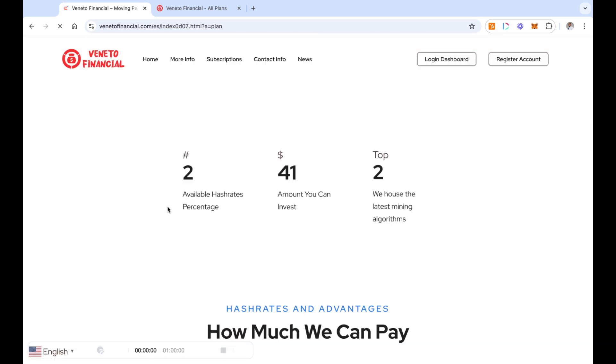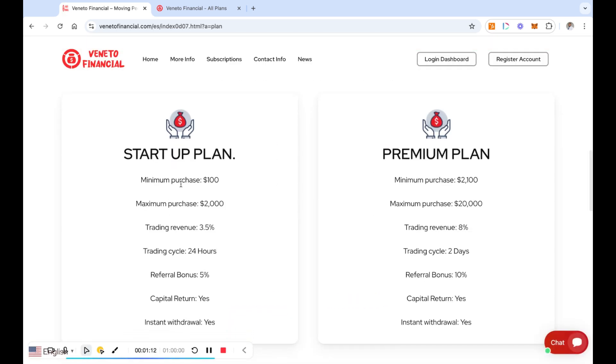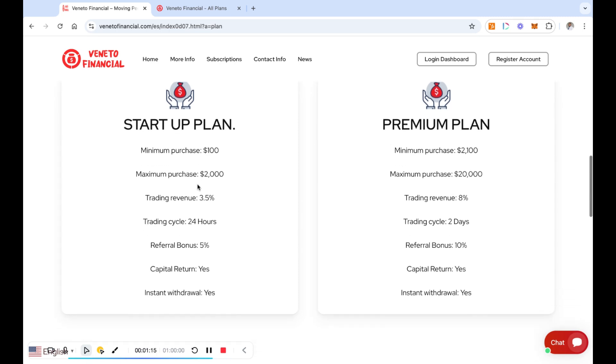If I go down here and look at the plans that they offer, you're going to see that they have a startup plan that starts at a hundred dollars. The maximum it goes to is two thousand, and this one you're going to get 3.5% every 24 hours. So it's 3.5% per day.